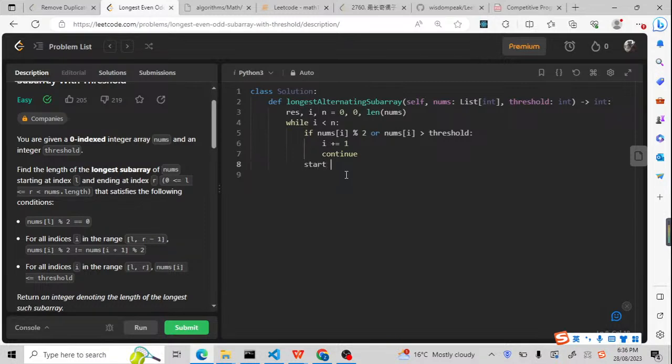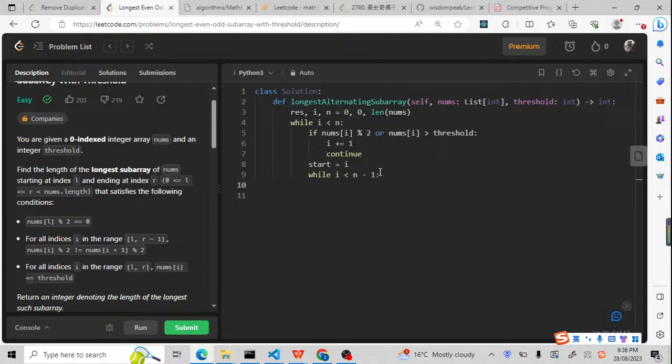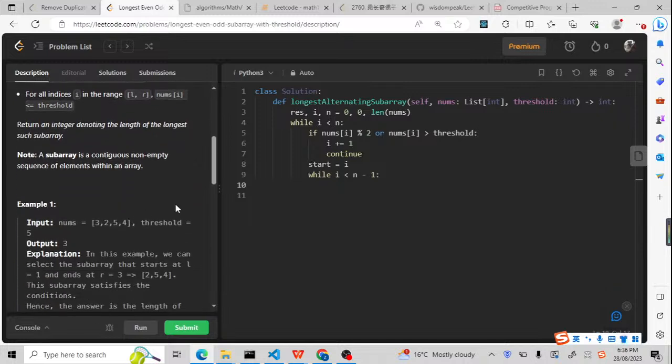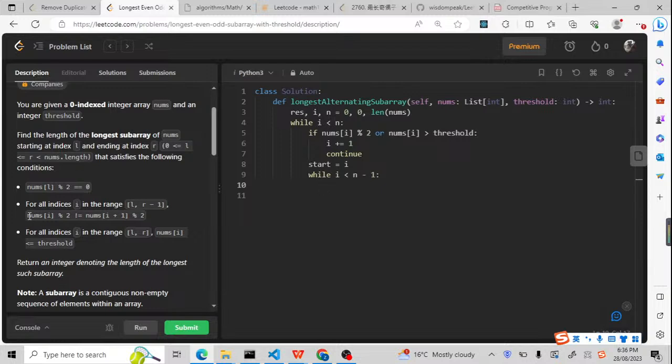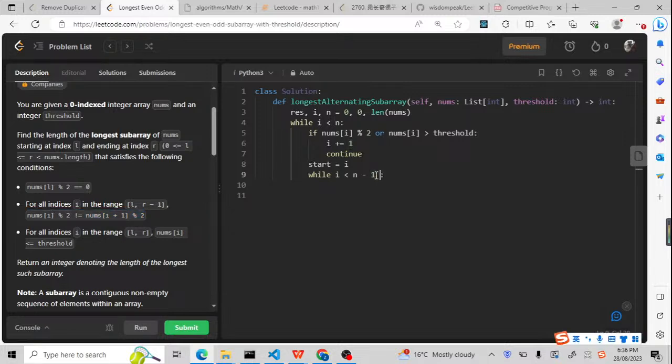Now we are going to check. So for the start, it will be equal to i. And we are going to check the template. So for the template, it will be i less than n minus 1. And here, if i less than n minus 1, it means at least from here, we need to check the conditions because this is not enough. And we need to check the conditions if this is okay or not. So we need to copy this code.